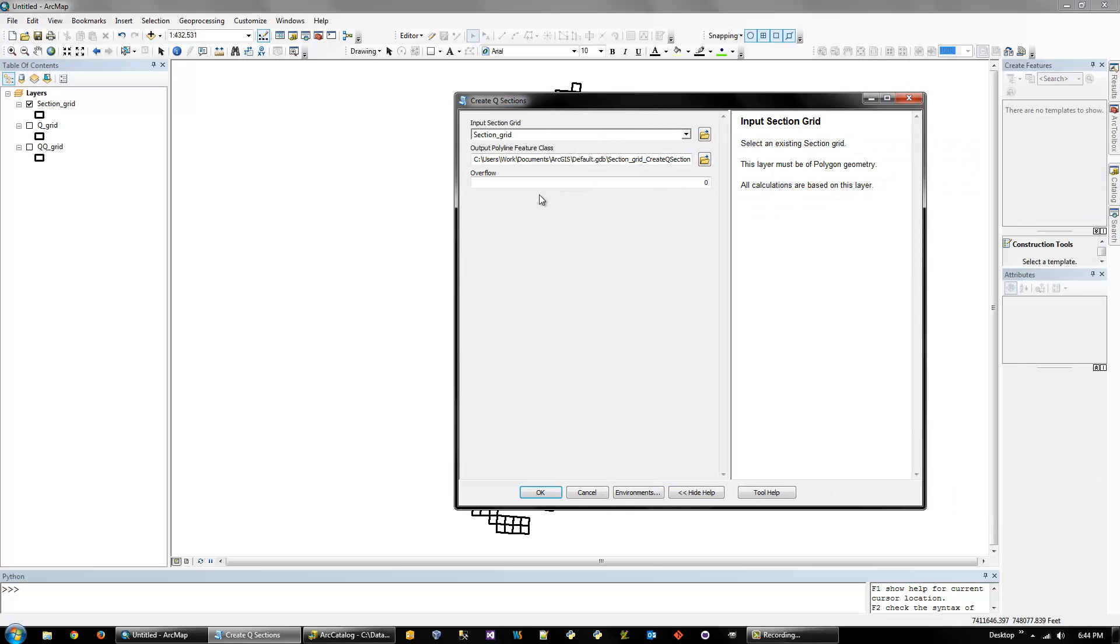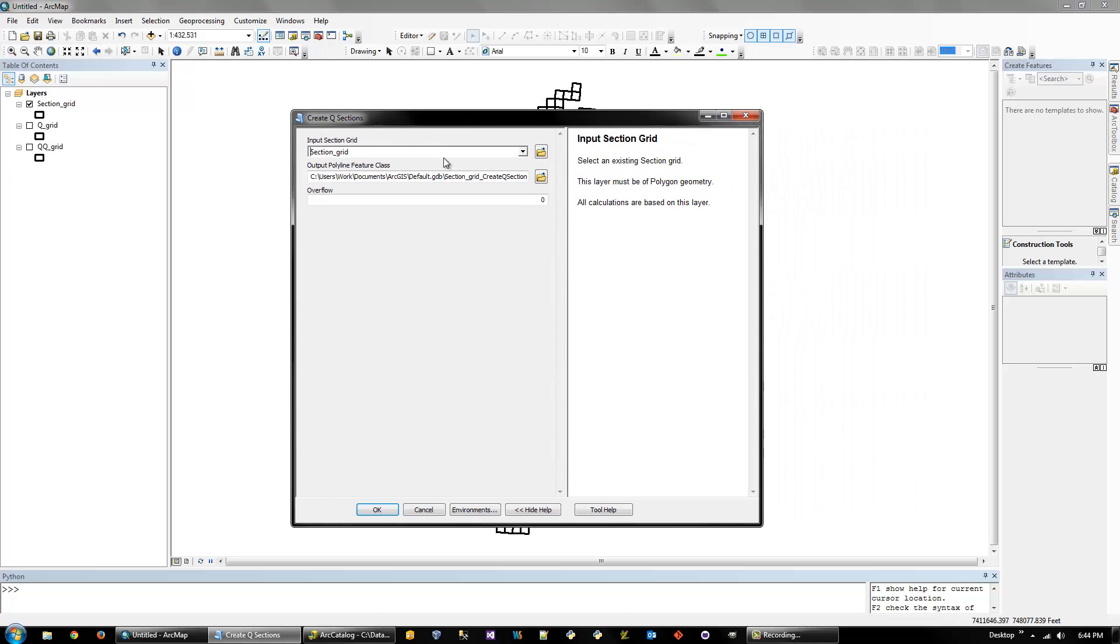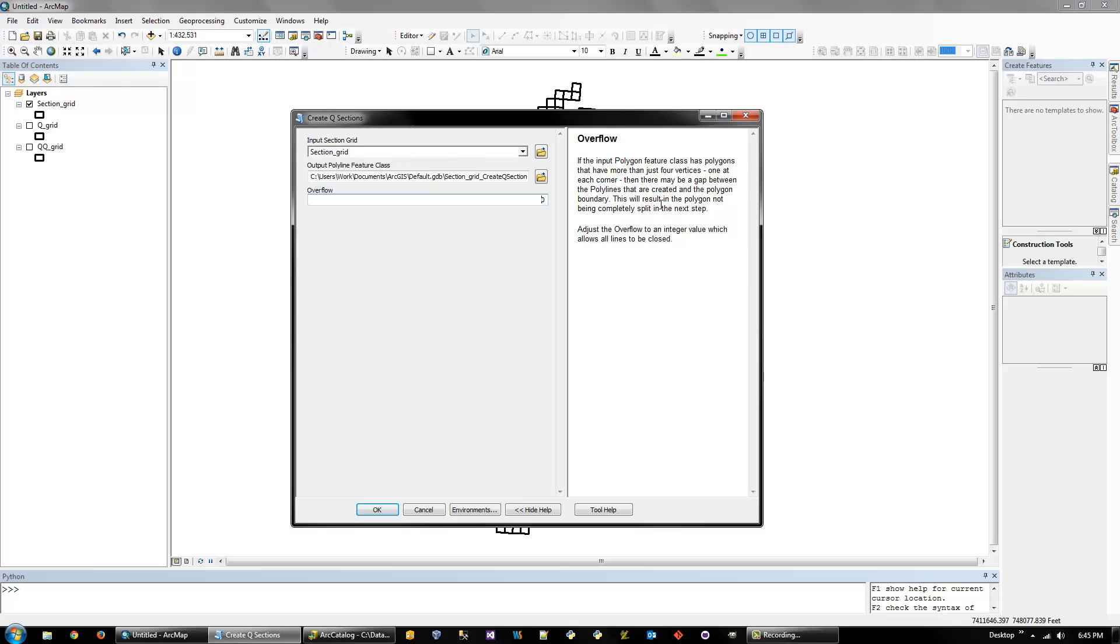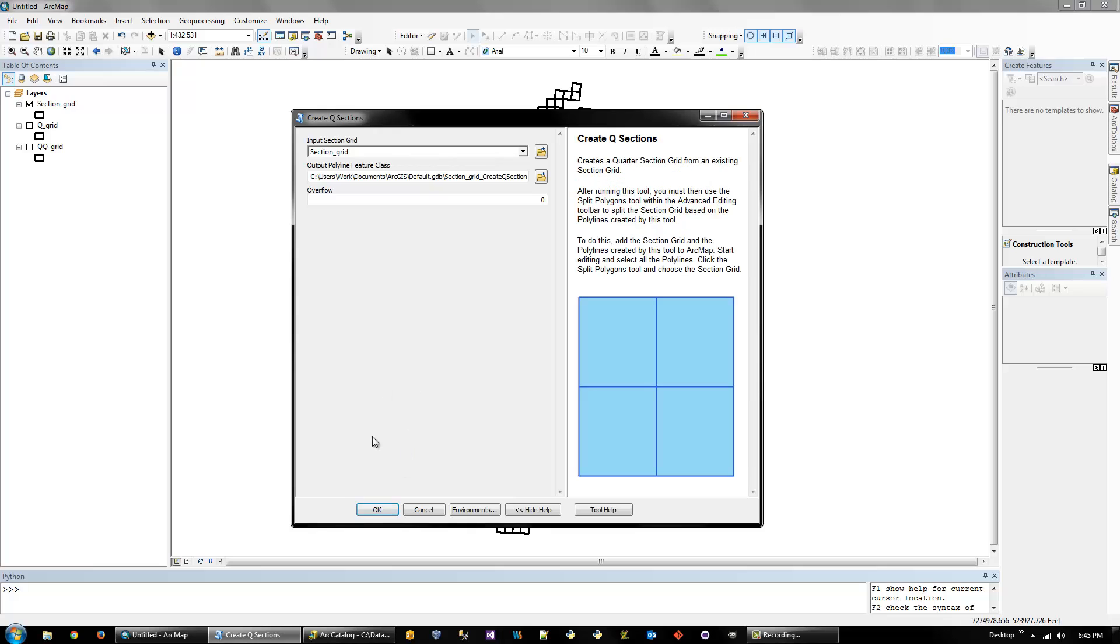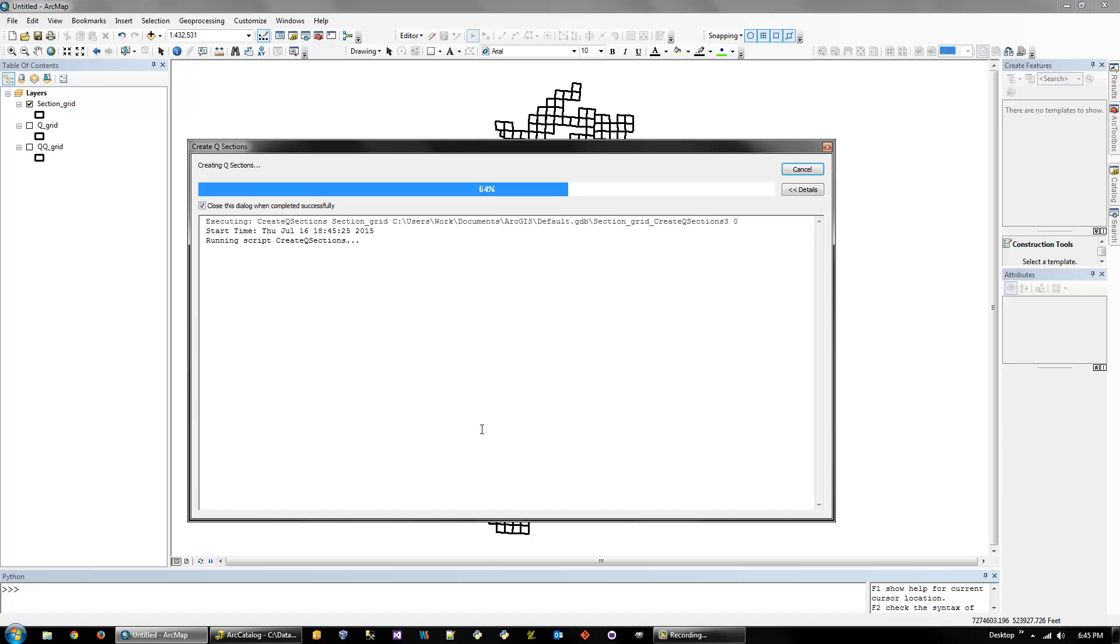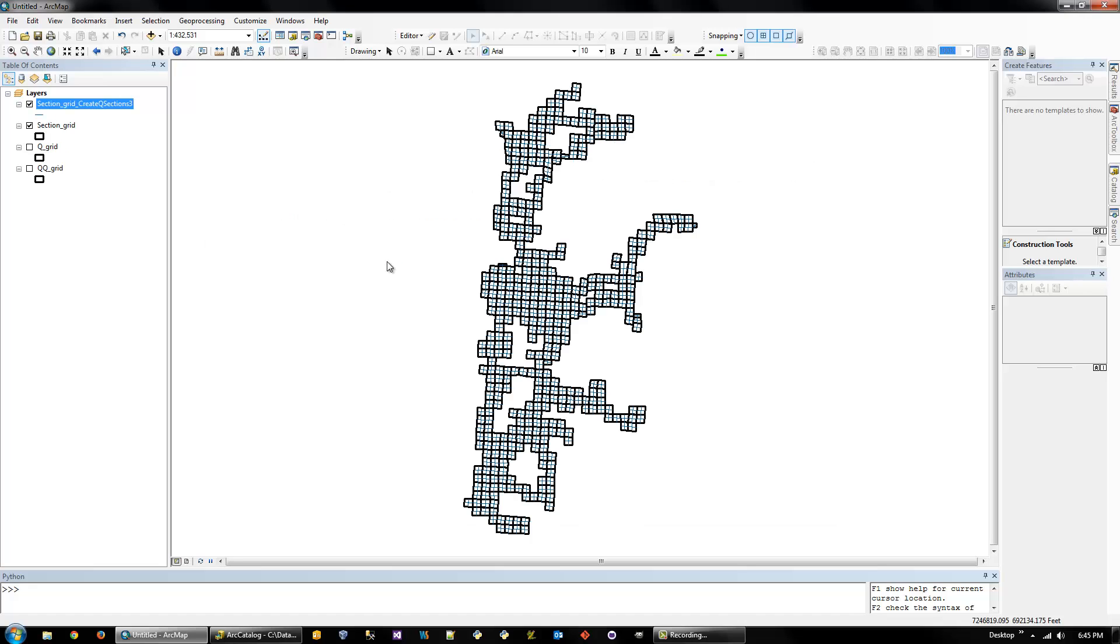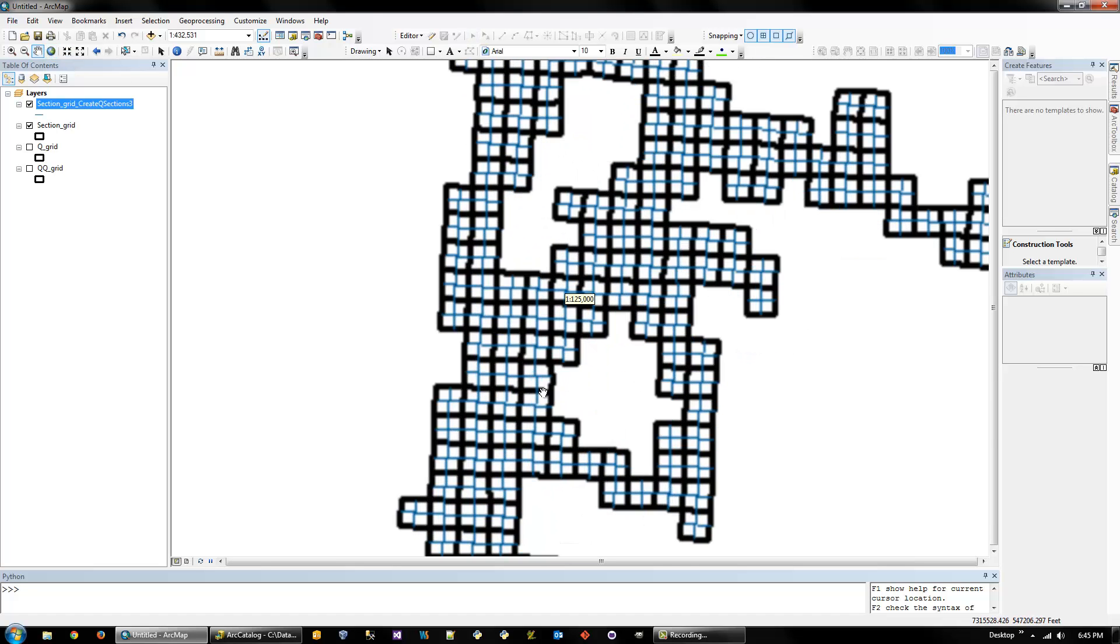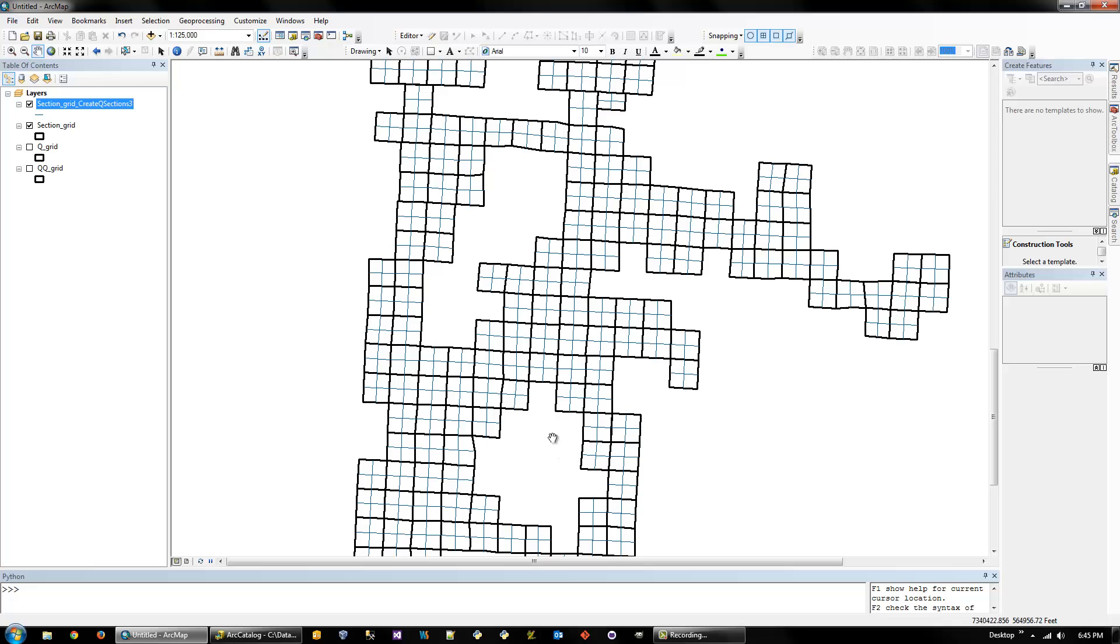And this overflow is really important. I'll show you why in a sec. But basically, it allows you to extend the polylines that are created so that it closes any gaps. Because on the next step, we use the split polygon tool to actually create the grid. So I'll use zero to show you what I mean because there will be some gaps in here. You're almost guaranteed to have to set this to some value. But it'll take maybe some trial and error to figure out what works best.